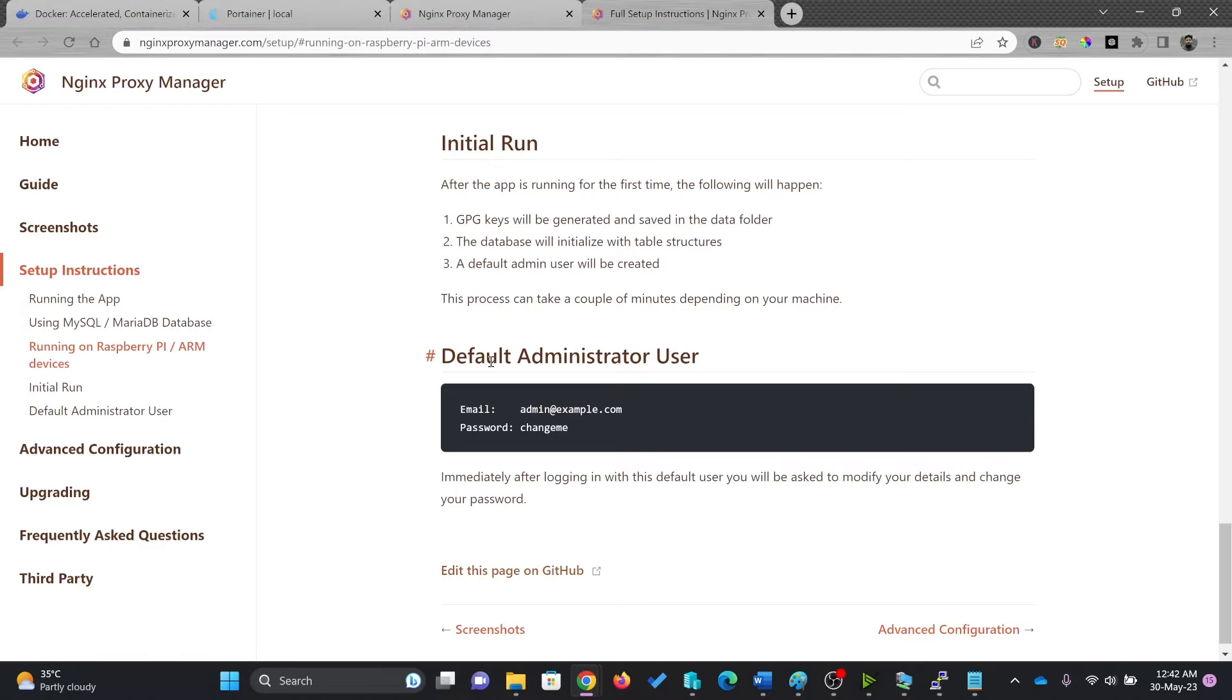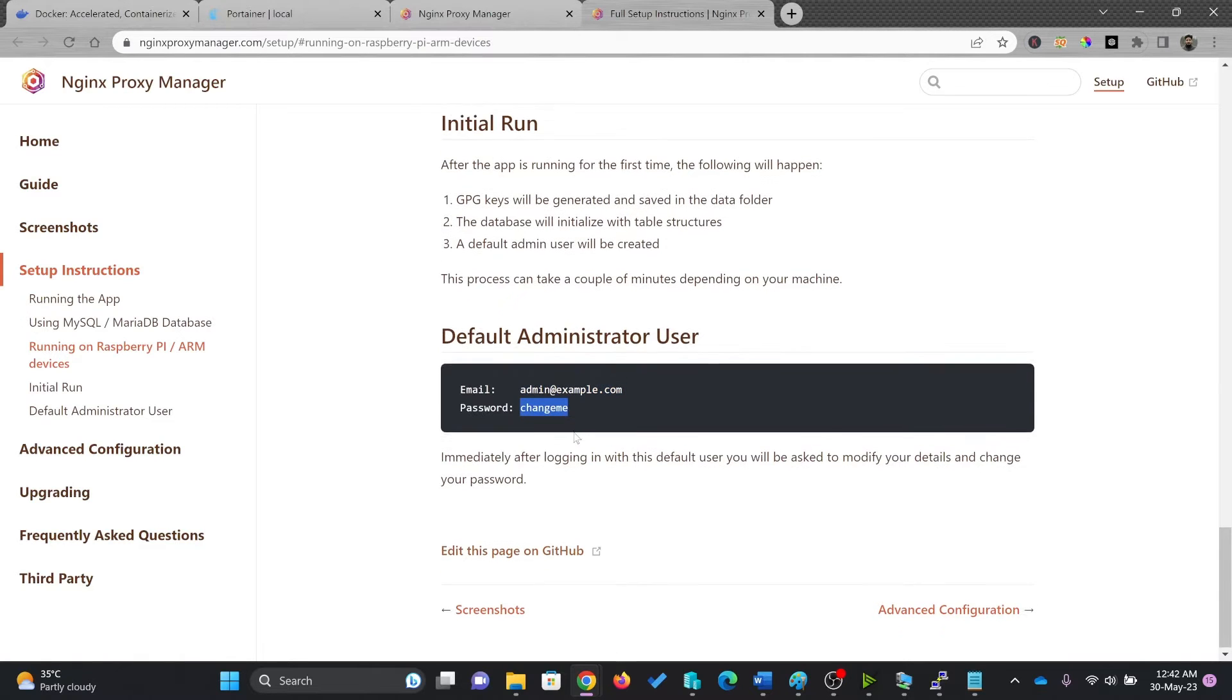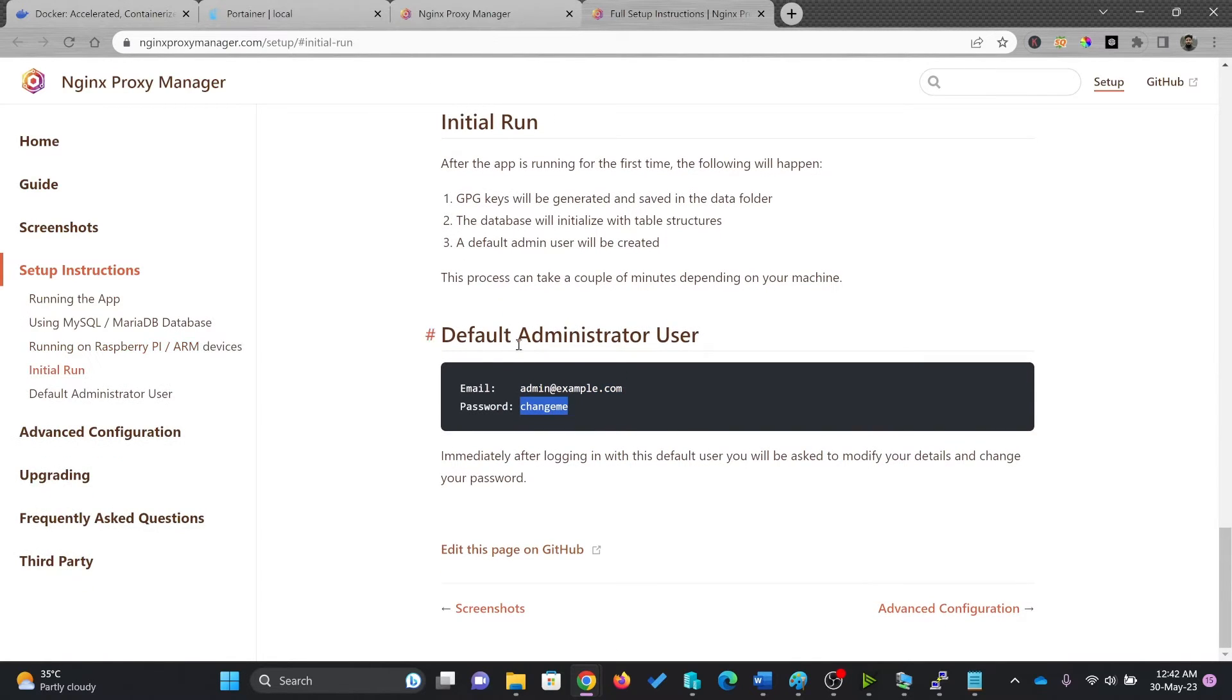And here is the default user ID and password for Nginx Proxy Manager. So default user ID is this and password is this. And then of course, you can make the changes. So this was all the setup instructions.